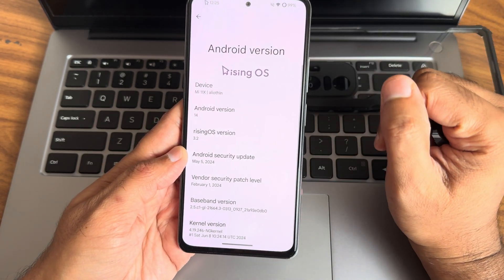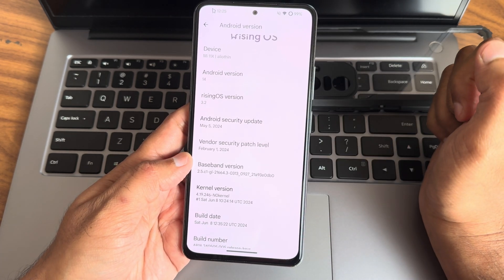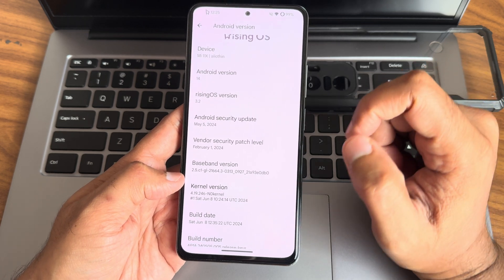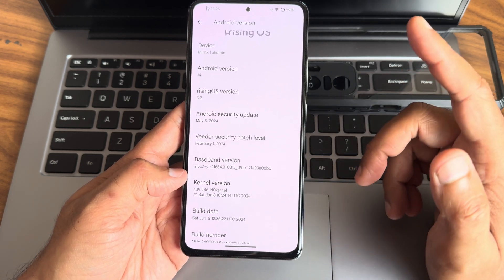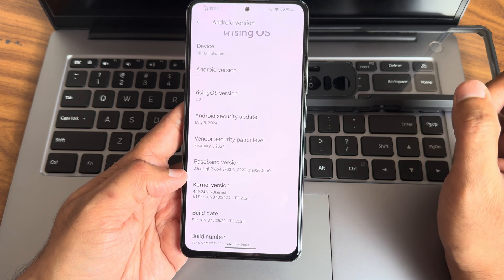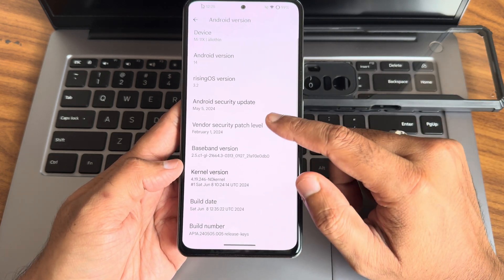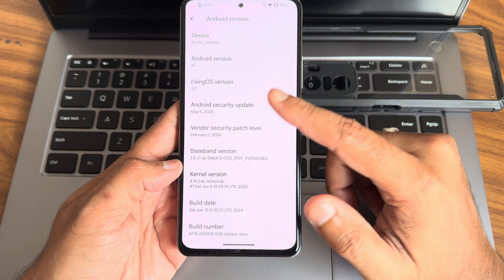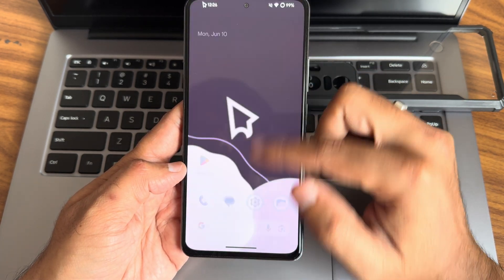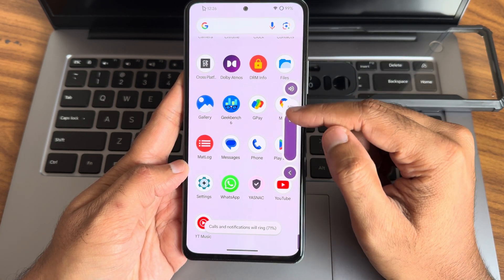This is Android version 14, Rising OS version 3.2. The security patch date is May 5th 2024, vendor security patch is February 1st 2024. The kernel version is 4.19.246, build date is June 8th 2024. Now regarding the settings panel, we'll change it to general mode here.